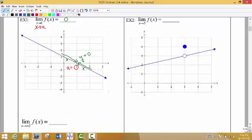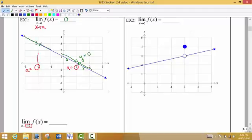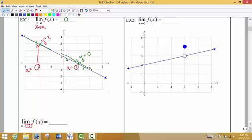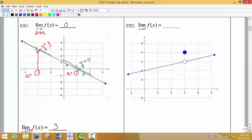We're also asked to find the limit of the function as x approaches negative 2. So negative 2 is now our target value. My a value is negative 2. I want to come along the function from the left side and from the right side. Notice that my target x value, that point on the function, is way up here. As I glide along the function on either side of that x value, approaching from either side of negative 2, the y value that I'm getting close to is 3. So the limit as x approaches negative 2 is 3.